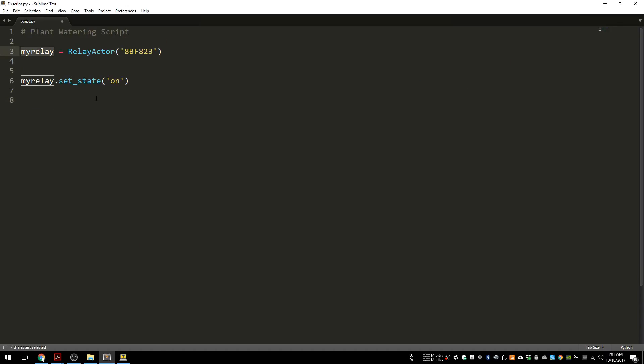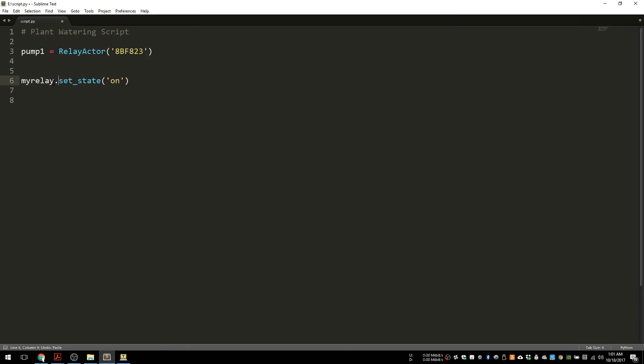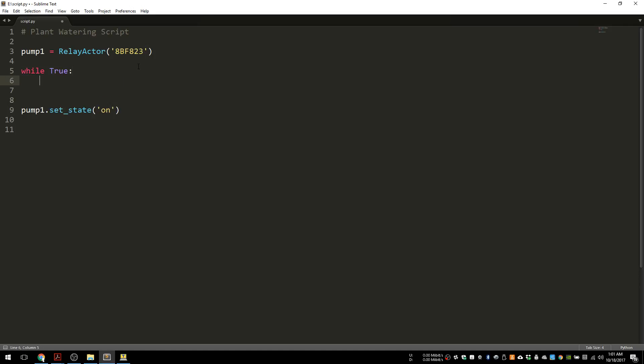We're going to call this relay pump one. Relay is now pump one. And here we're going to do a while True loop, so this next part is going to happen forever. And what we're going to do is we're going to monitor this switch.